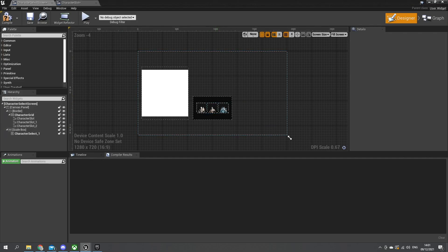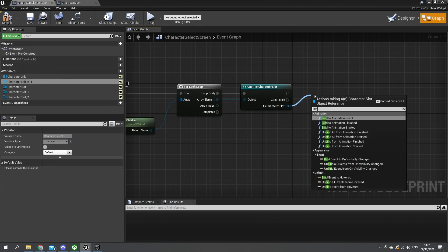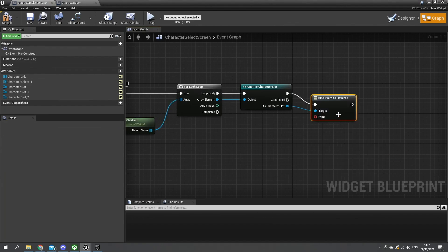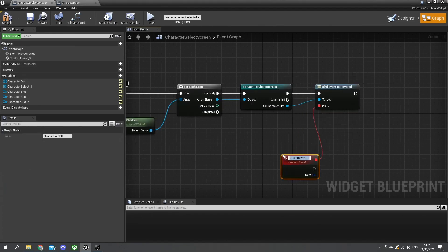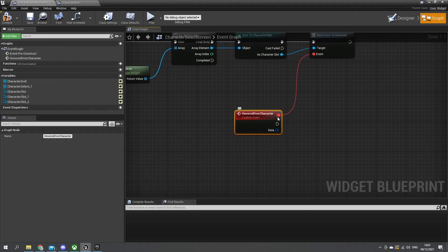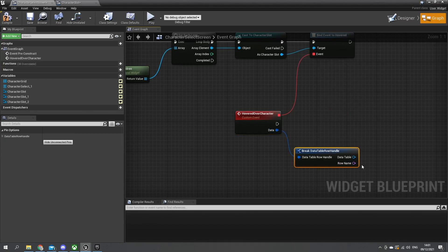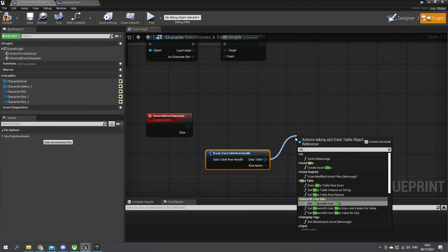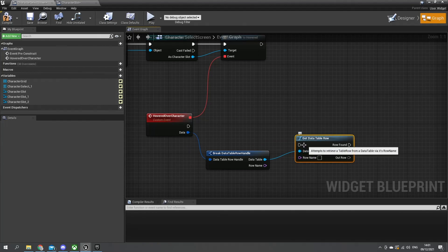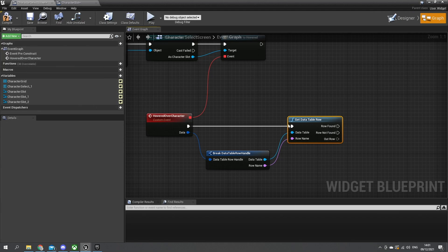If I go now back to my character select screen, I want to get the individual images and meshes of our characters. On the cast to character slot we're going to do the binding - find event to hovered, and drag from the event and do custom event called on over character. This is sending back that data that we found on that individual character. Take from there and we're going to break it apart - get the data table and the row name, and we're going to use that to get the data table row, and plug in the row name as well. That'll fetch us the correct row of information from our character data.